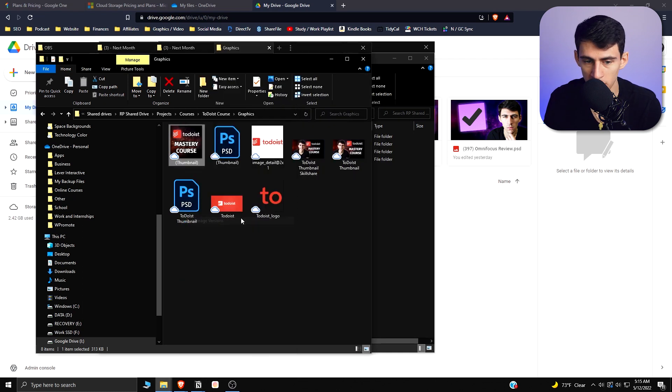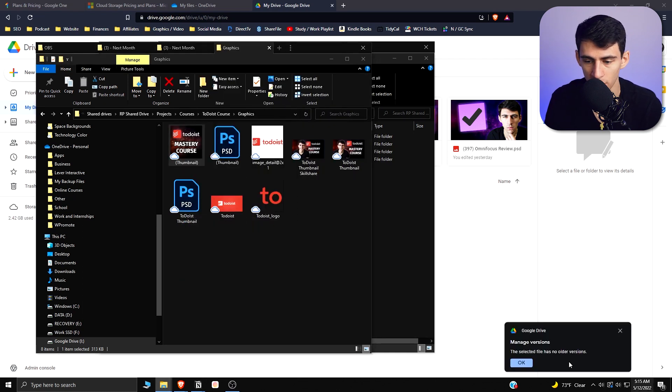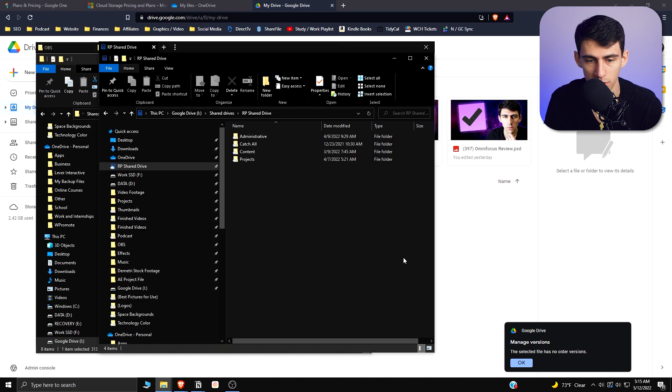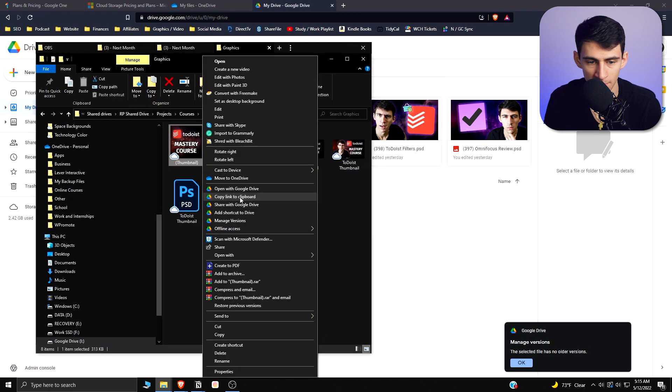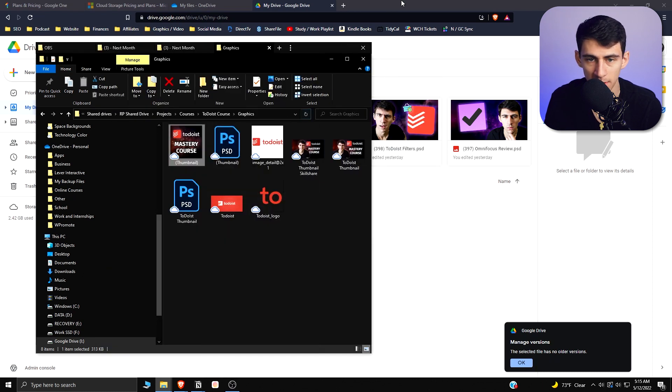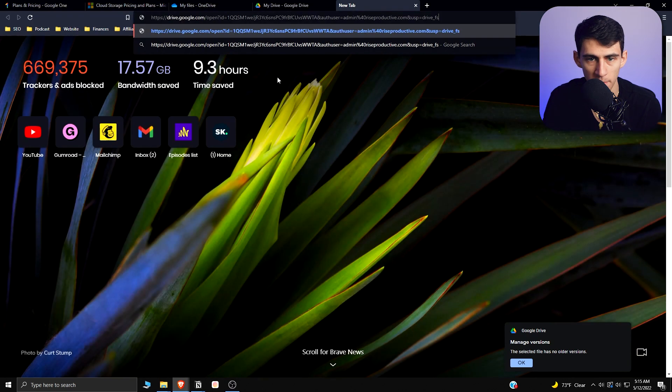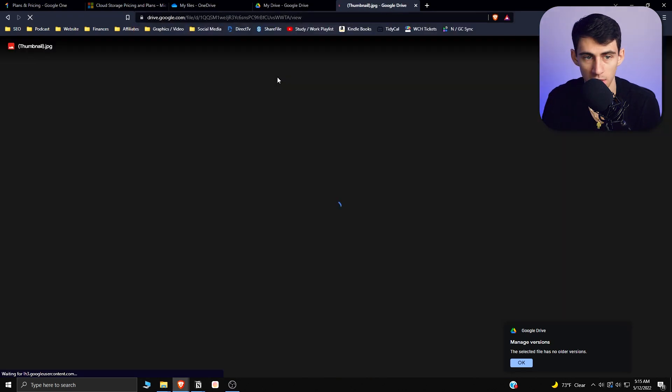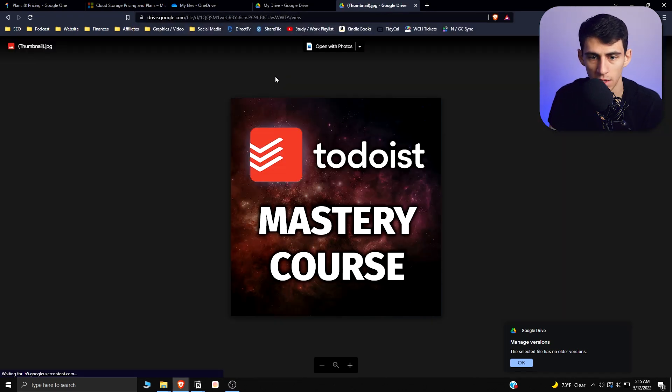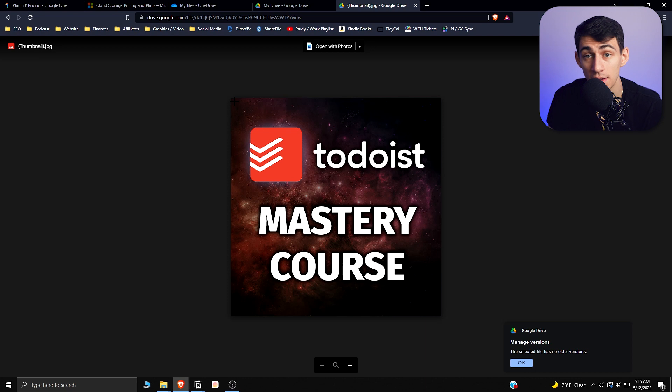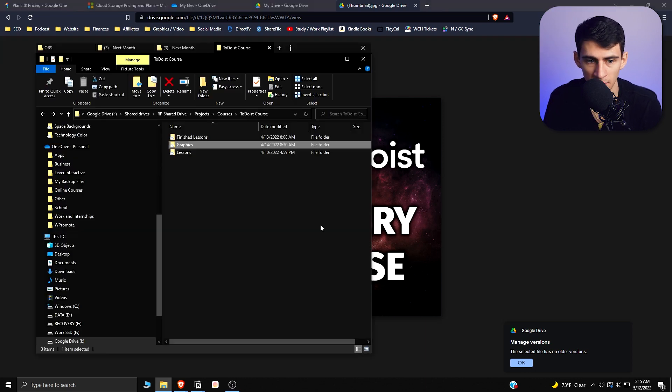You have the ability to manage versions as well. There are no older versions of that, but if there was it would show it. You can just copy link really quickly. I paste this in here, I go right to that file since I am signed into that account.